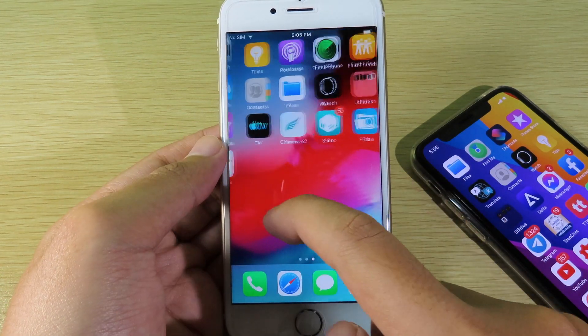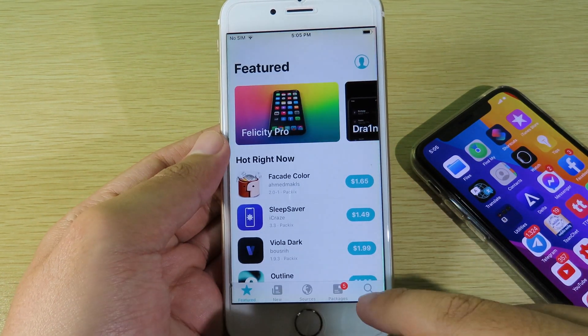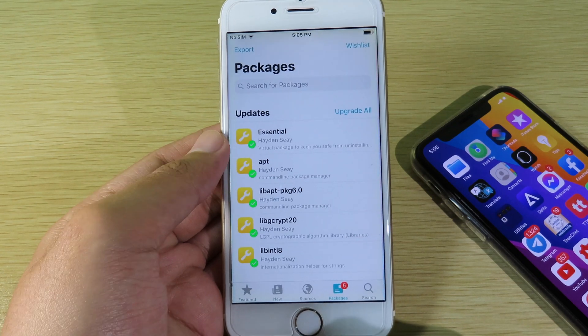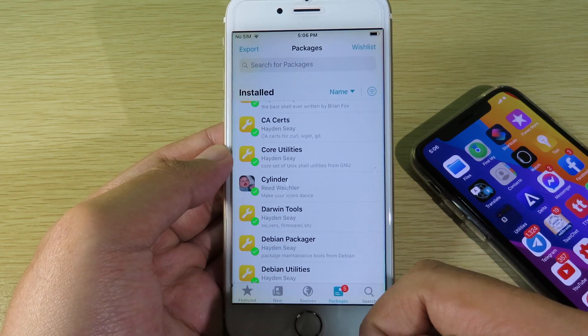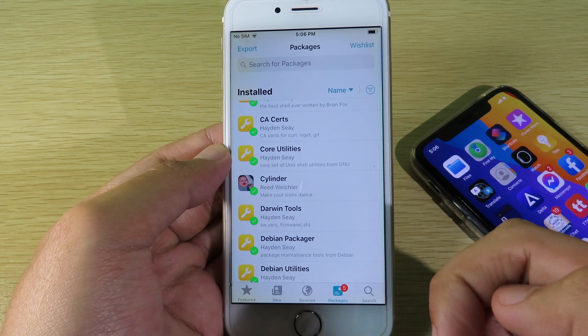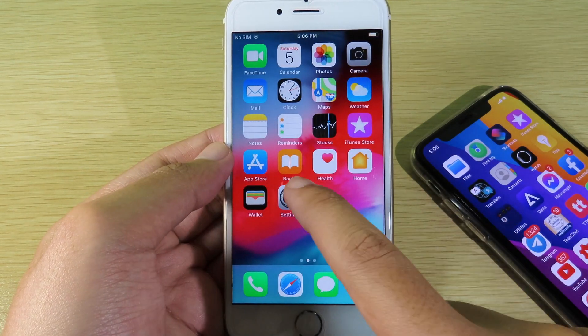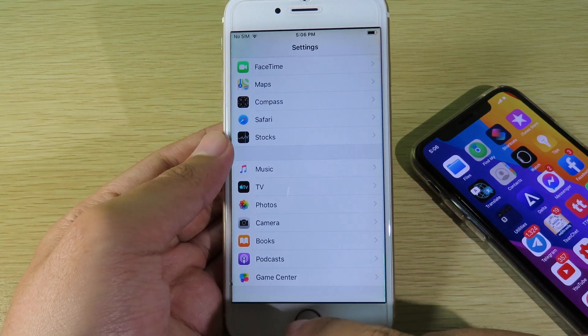As you can see on my device, I'm going to go to Zebra and if I go to Packages you're gonna see that Cylinder is installed on my device, but you can see it doesn't show up in Settings.